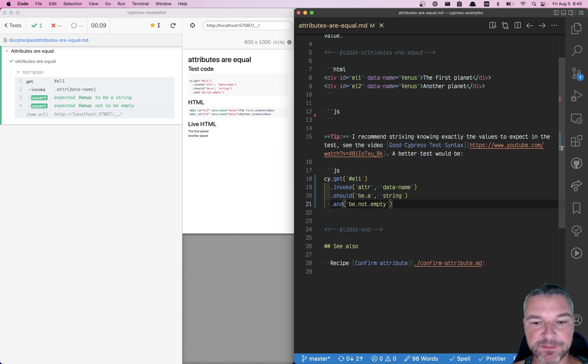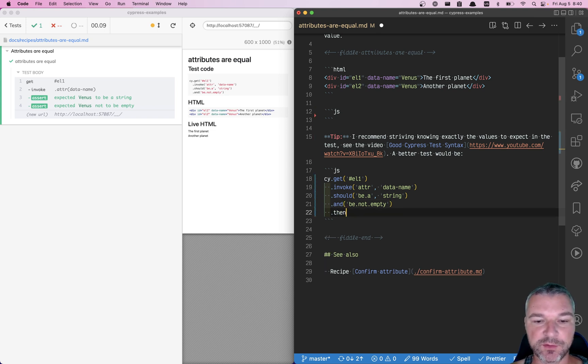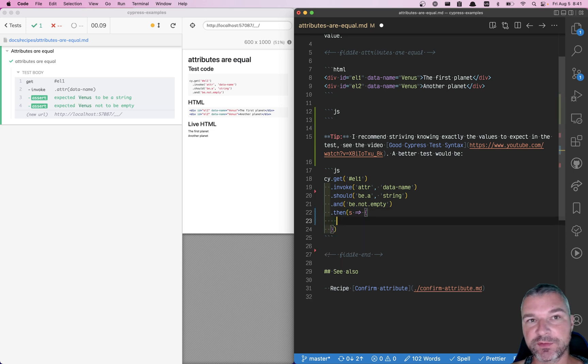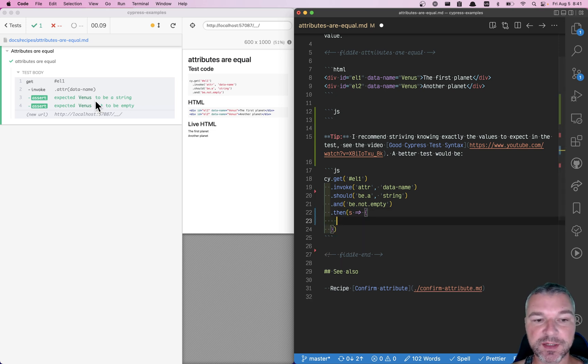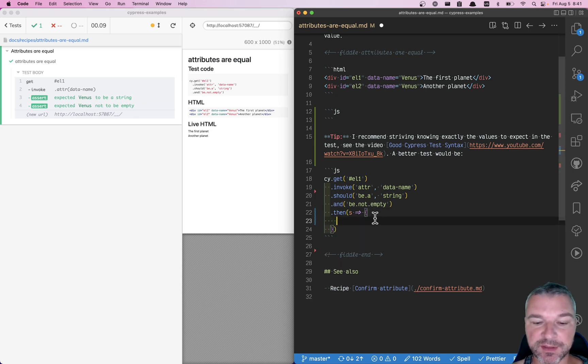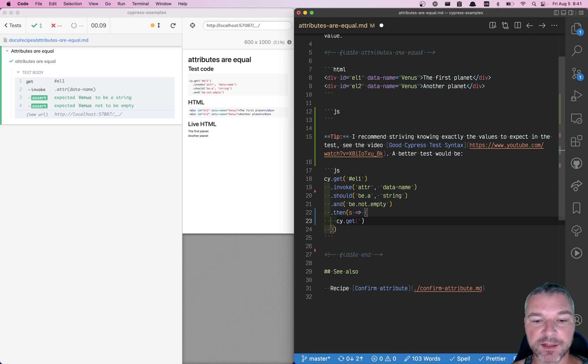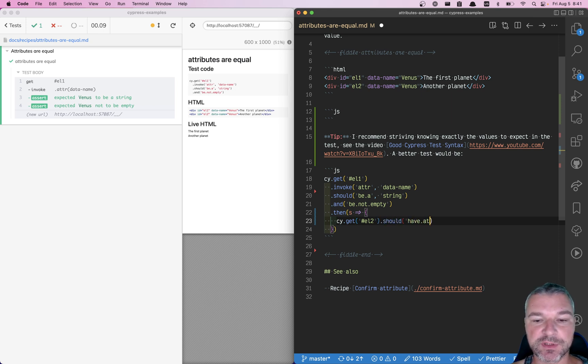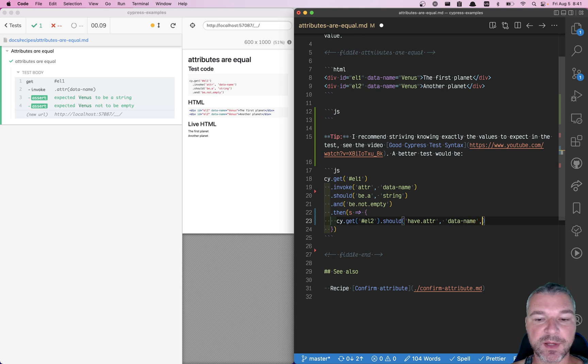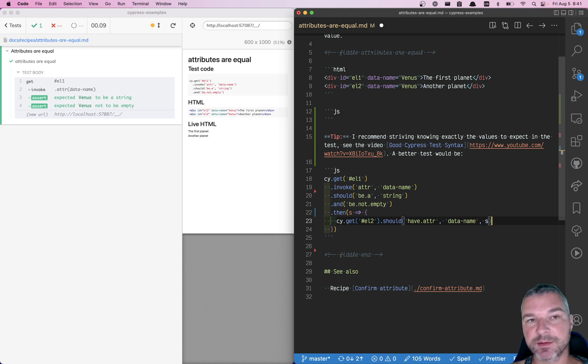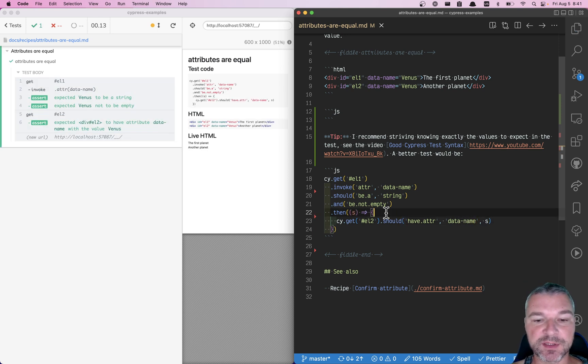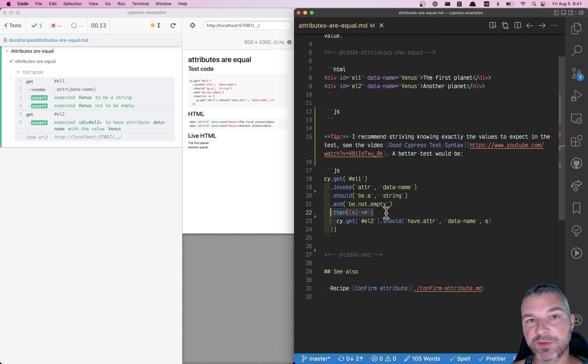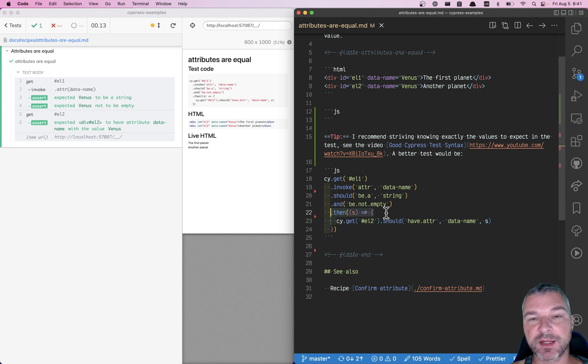So that's great. Then we get this value. We don't know the value, but we can see it in the command log - it's Venus or whatever it is. Now we can directly say, get me the second element by ID, and we can write an assertion that have attribute data-name. The value in this case is S - we know the value because it was yielded to us. Perfect. So that's how you confirm the two elements have the same attribute.